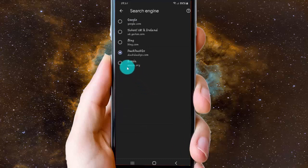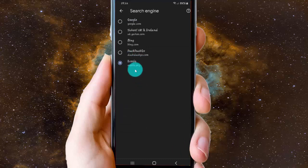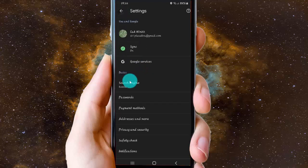Next, tap Ecosia (ecosia.org), then tap the button to save. Now Google Chrome's search engine is set to Ecosia.